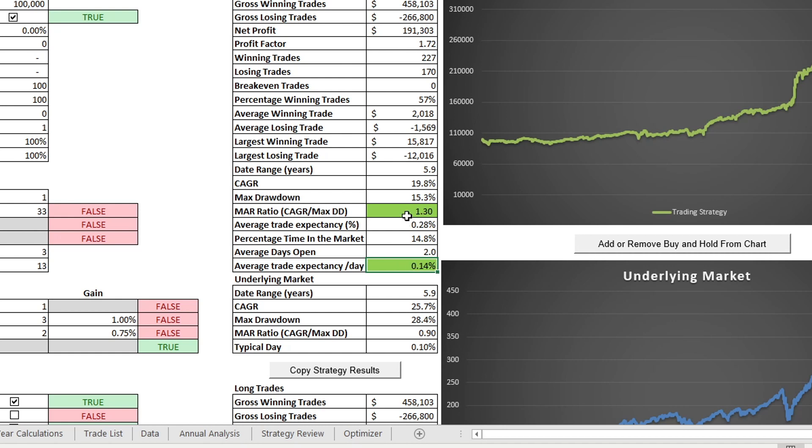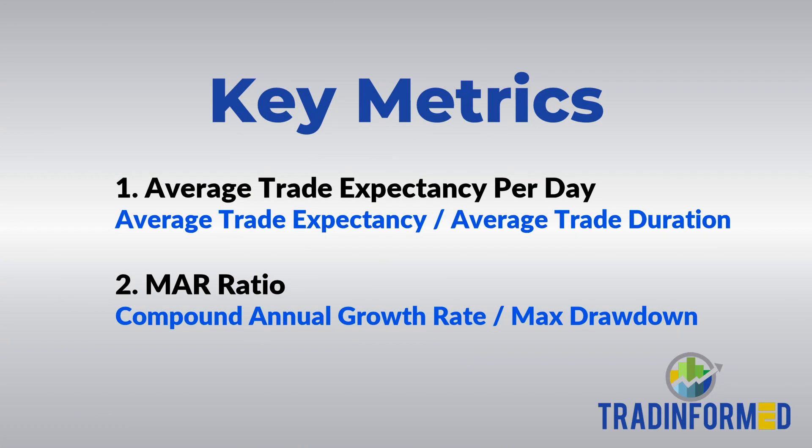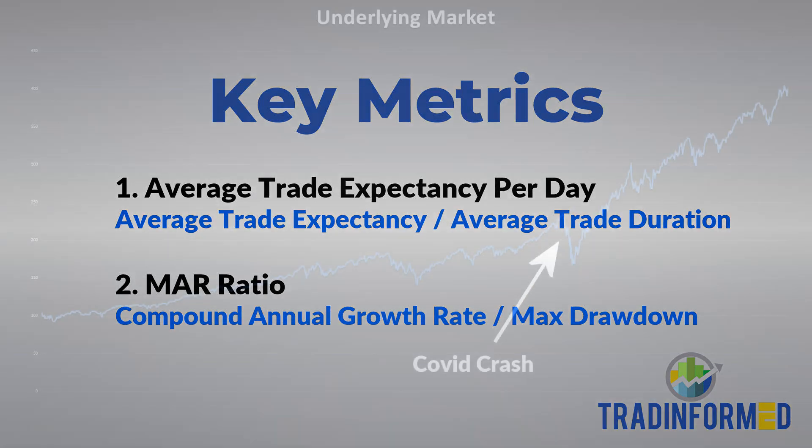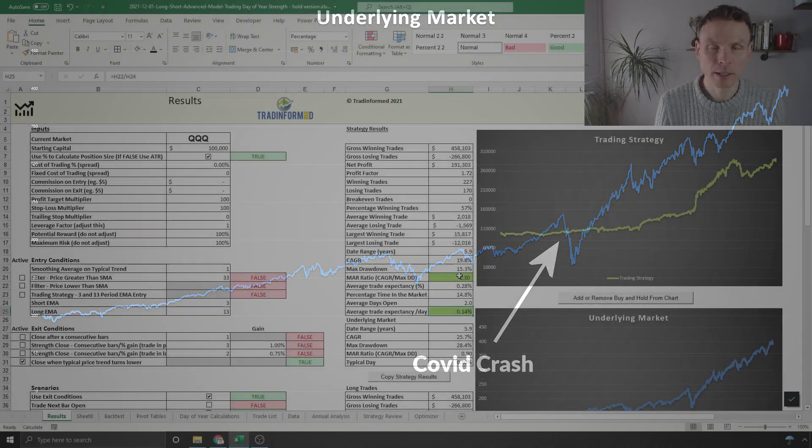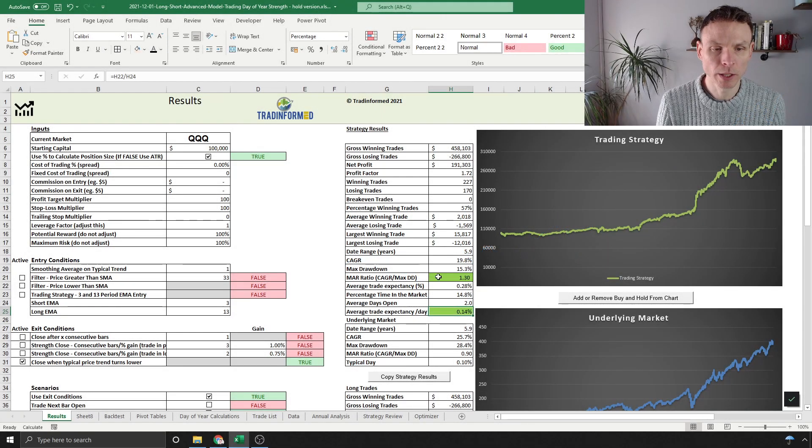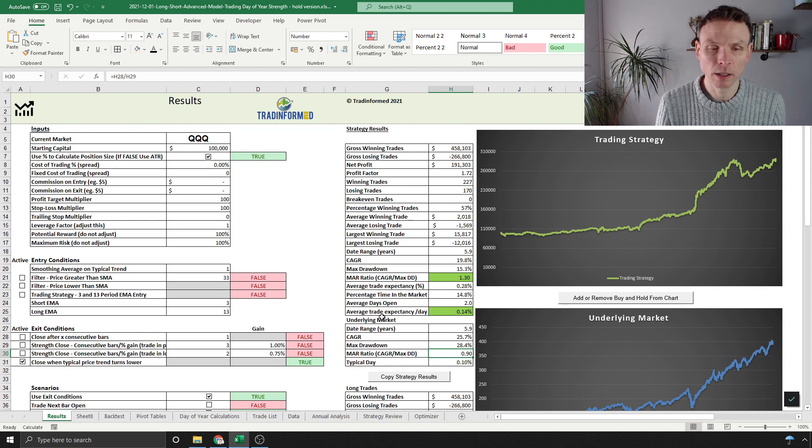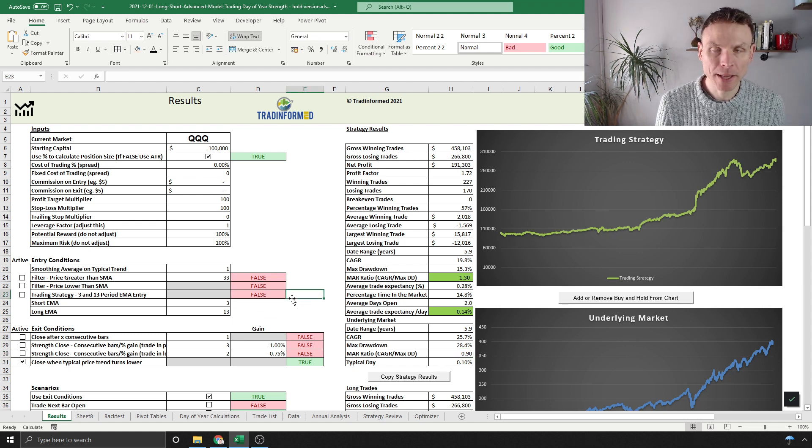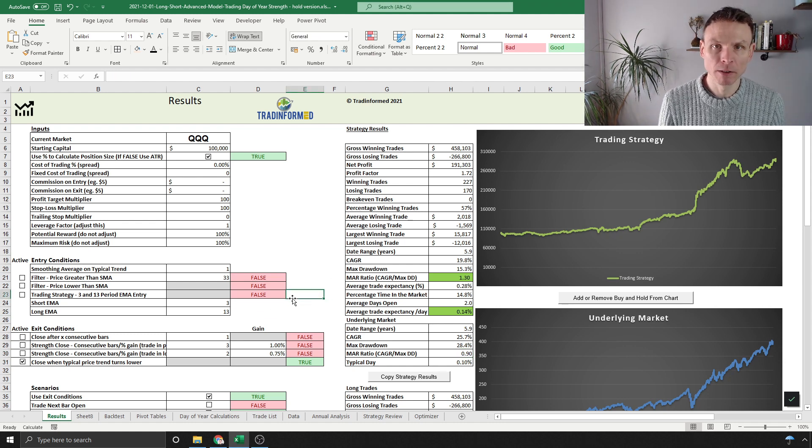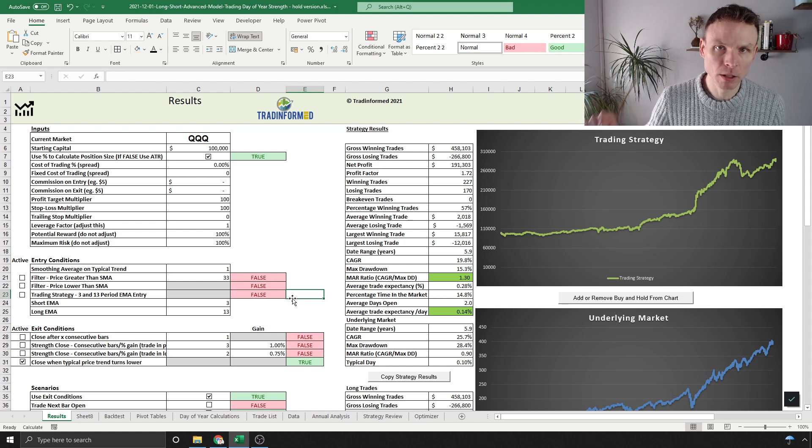The second key metric is the MAR ratio, which I really like. It's a function of compound annual growth rate divided by maximum drawdown, so it's taking into account those dips like the one we saw here in 2020 when we had the COVID crash. MAR ratio is compared with the MAR ratio of the underlying.